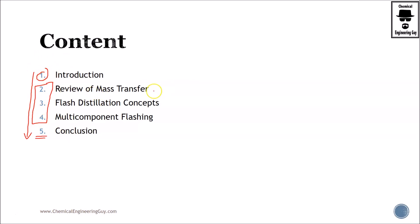What I wanted to check mostly is section number two, which is the review of mass transfer. Please note that if you don't have a fresh memory on mass transfer theory or physical chemistry, this will be relevant for you to study.